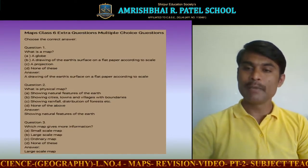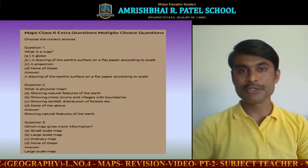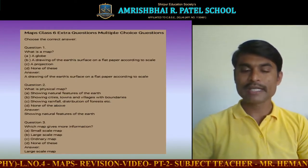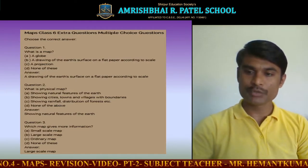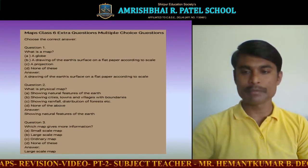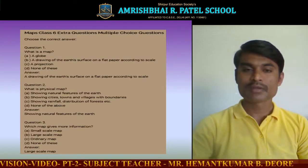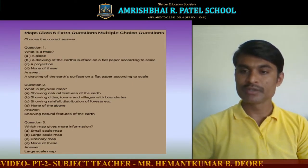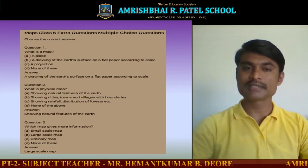Second question: what is a physical map? From the given options we have to choose the correct one. A map which shows natural features on the earth is called a physical map.